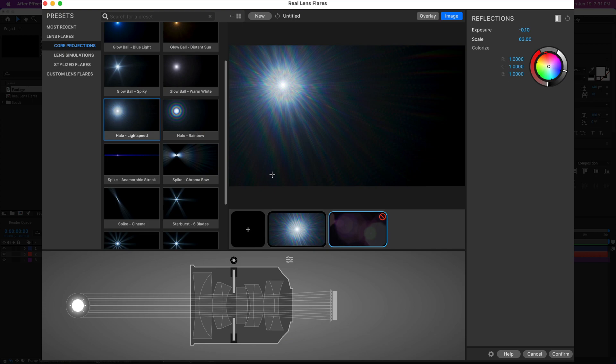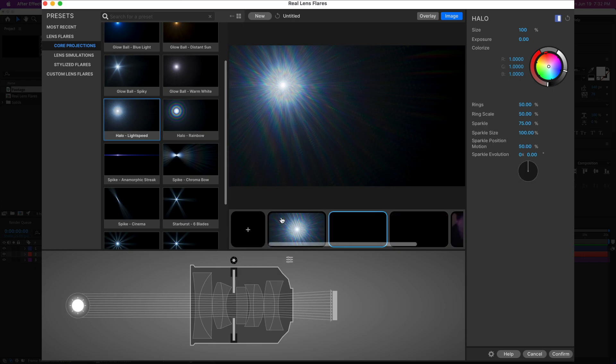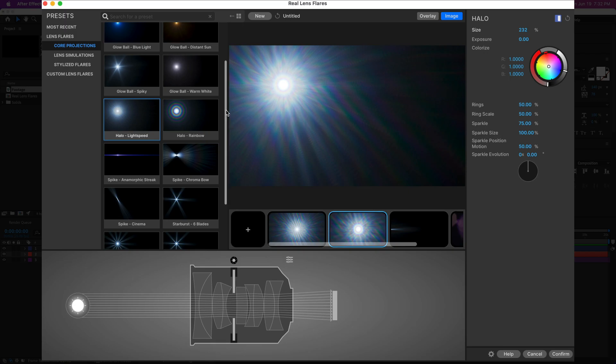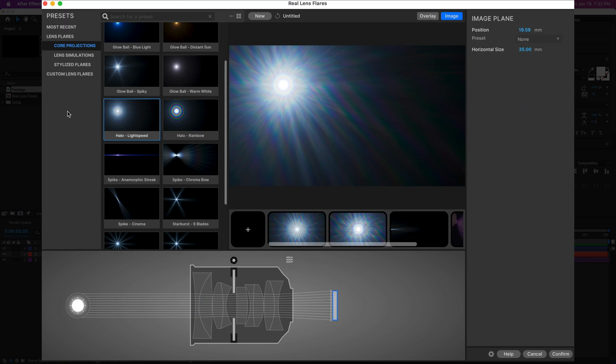And if you wanted to add more core projections, you can go ahead and click and add one of the five types of stuff here. For example, if you wanted to add a gate flare, you can go ahead and add that. Or if you wanted to add a halo, you can go in here to the halo and change the size of things and mess around with that. So it's all customizable. These are the elements of the lens flare. You can go into the lens itself, the simulation, and play around with all these other elements here to fine tune that.